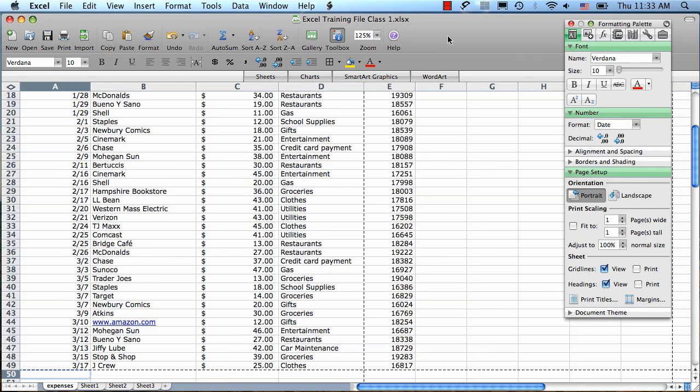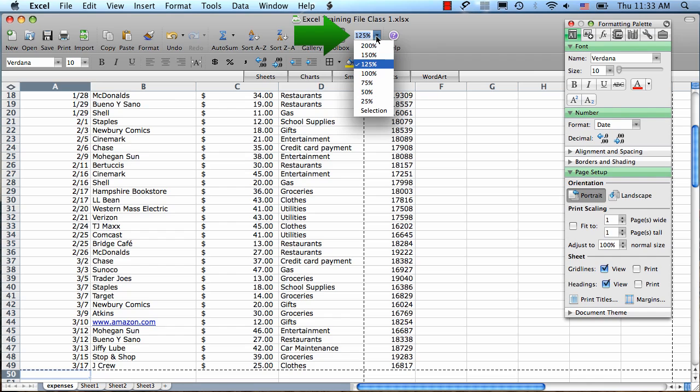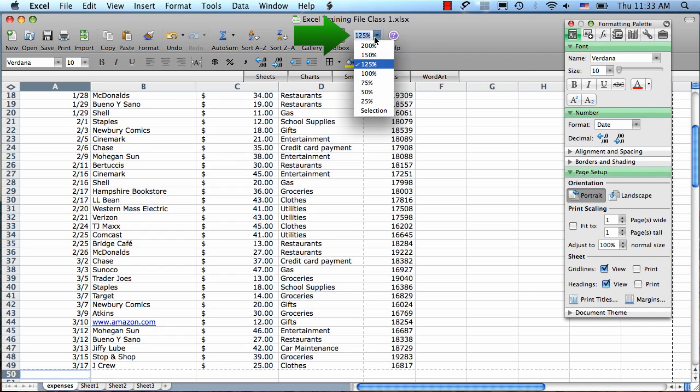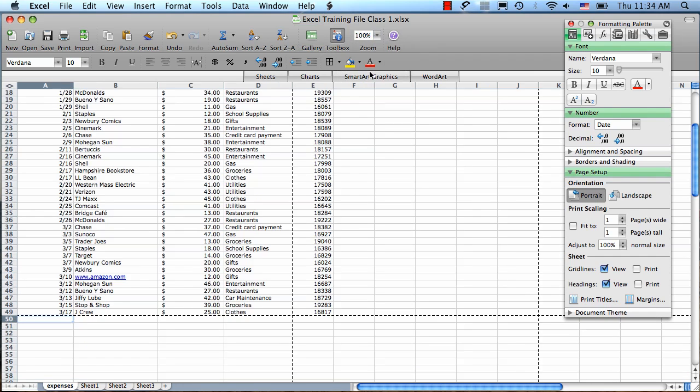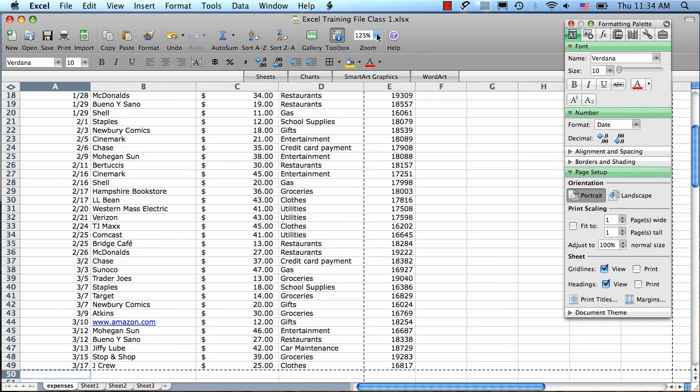You can make your data appear larger or smaller by using the zoom menu, which will zoom it in or out. Just click zoom here in the toolbar and choose a percentage. The default is 100%, but you can make it larger or smaller.